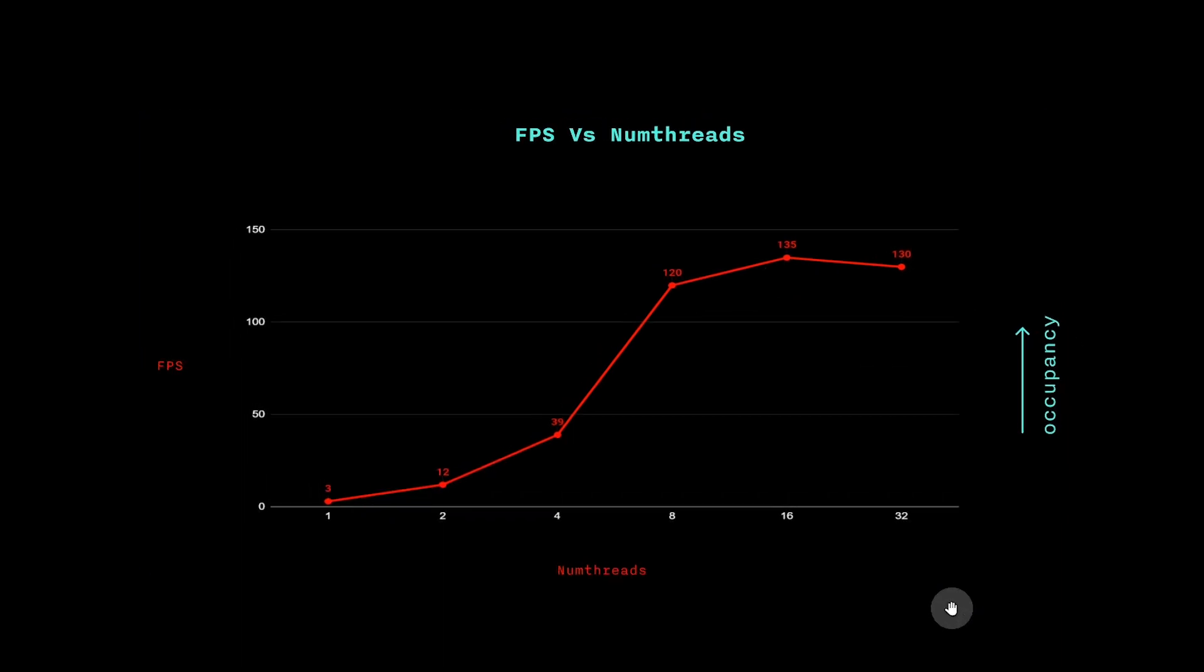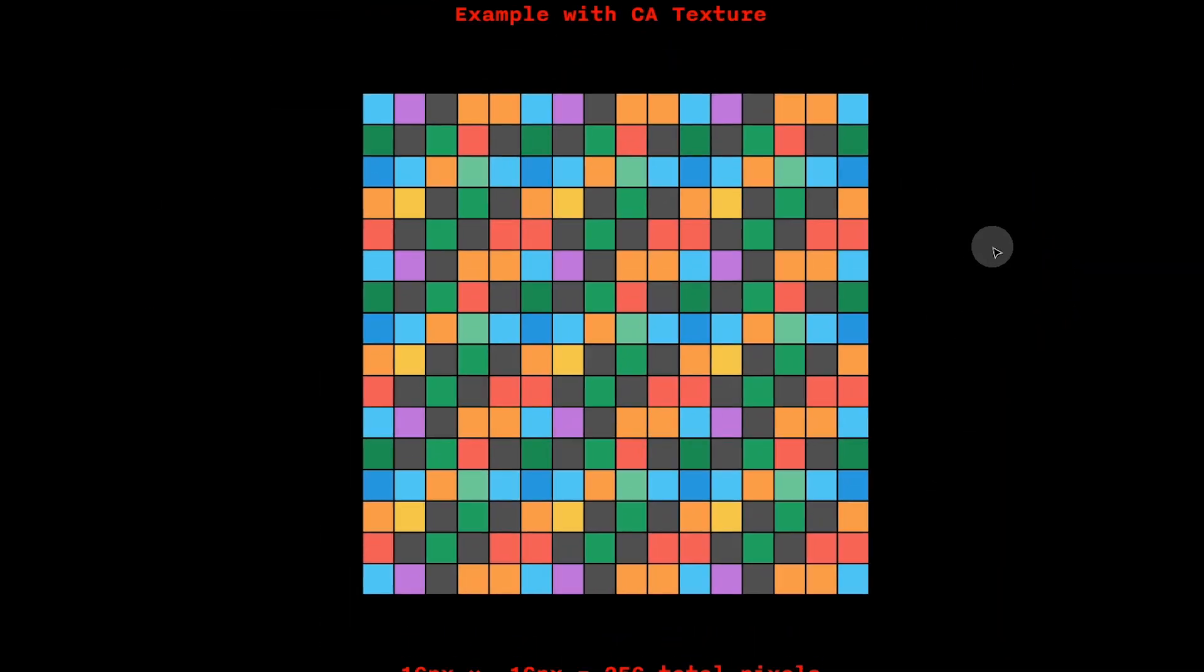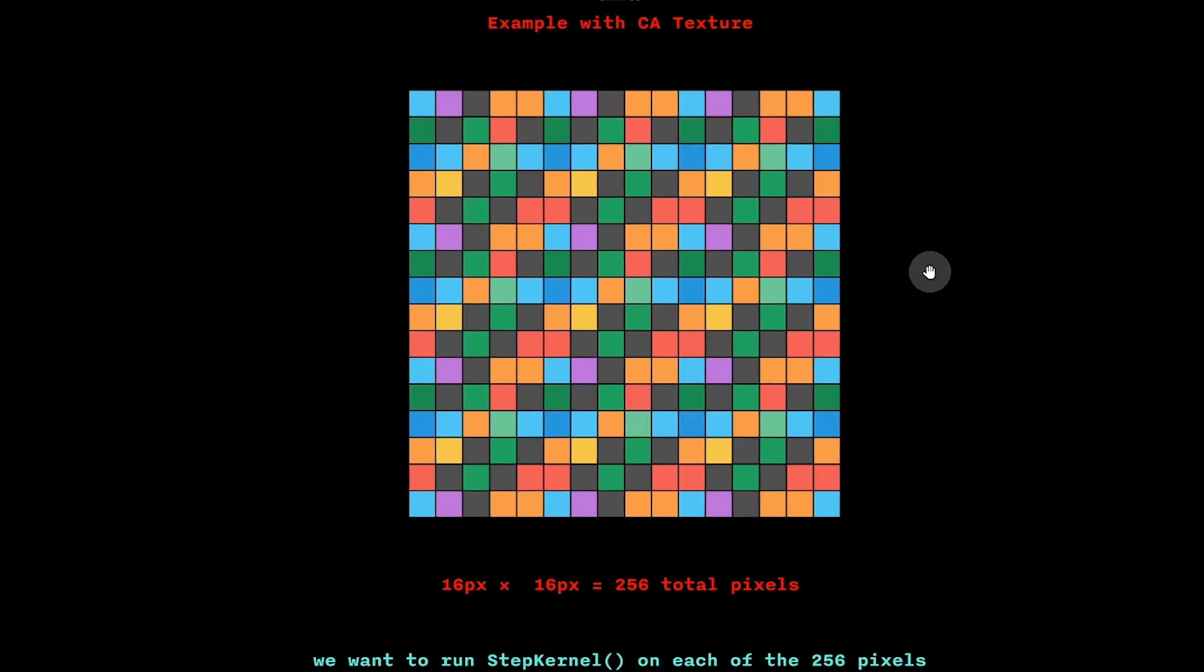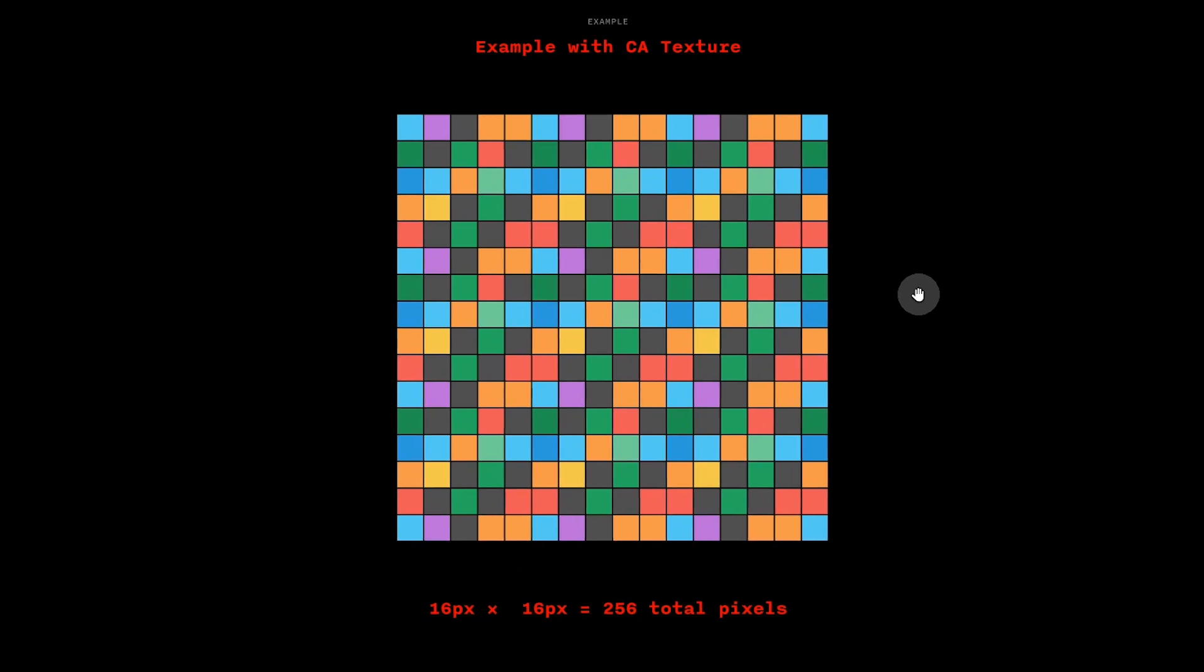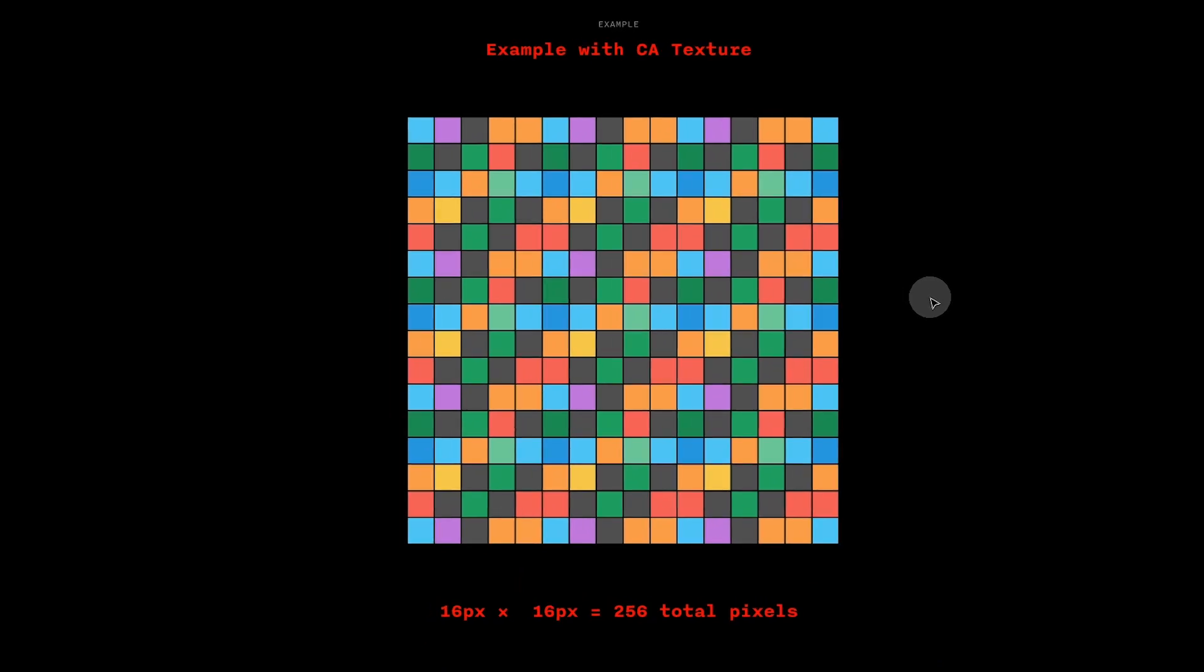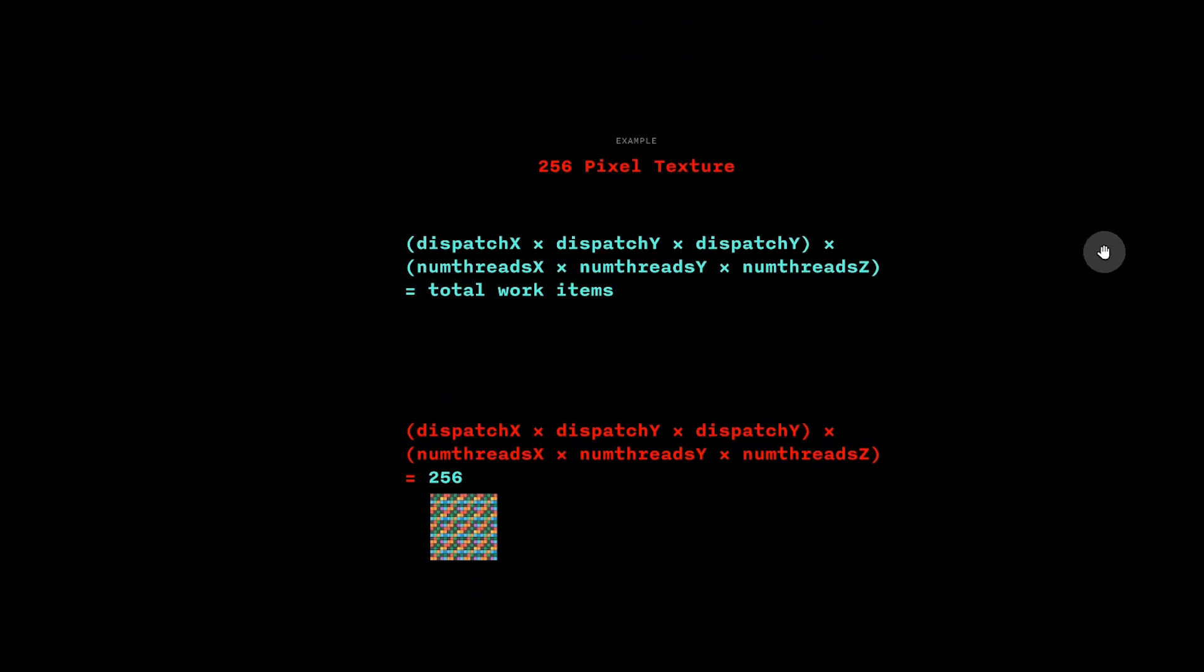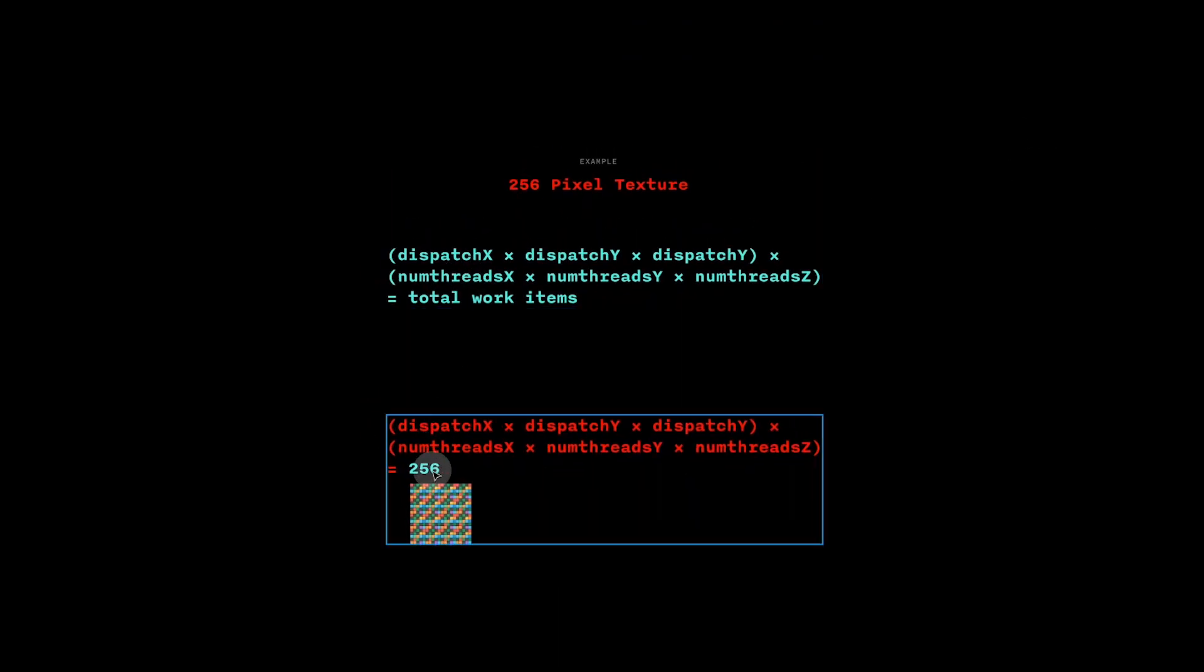Now I'll show you a practical example with a texture. Say we want to run a compute step kernel on each of the 256 pixels in a 16x16 texture. We can look at our formula from earlier, and because there are 256 pixels, we know that we want the product to be 256.